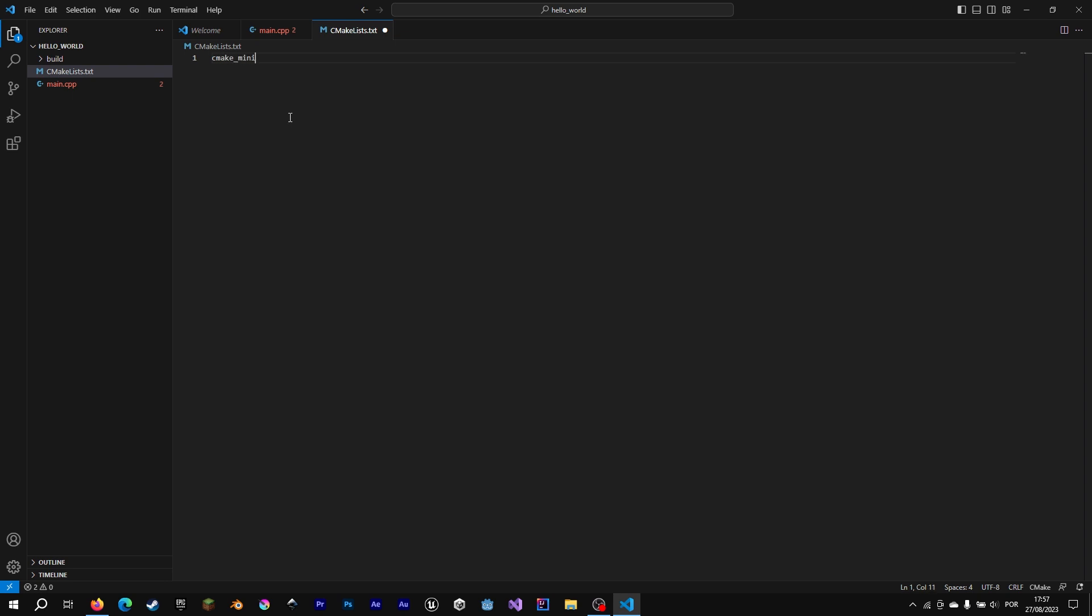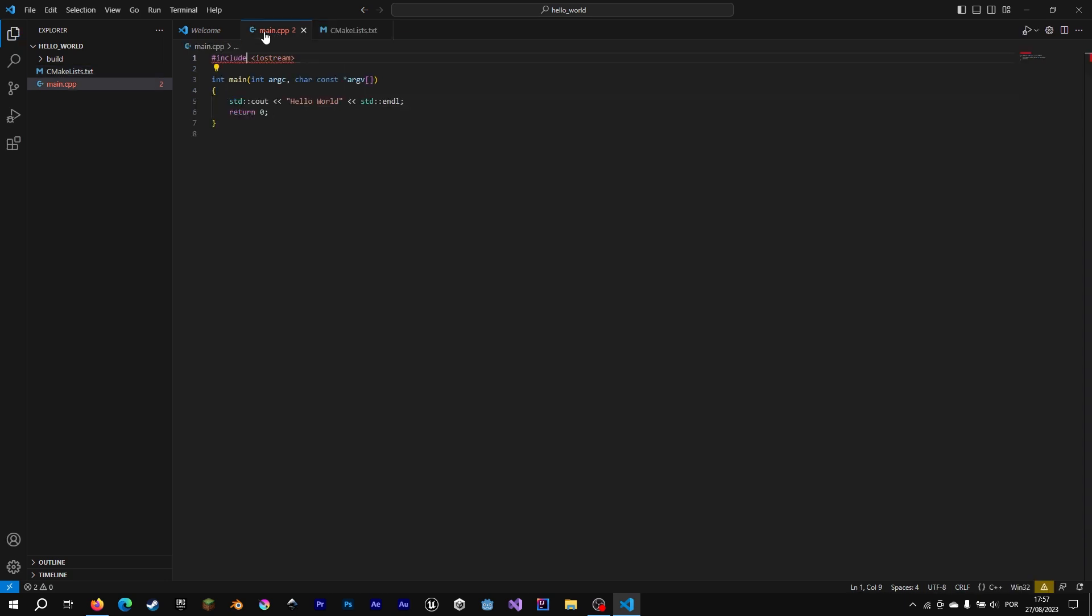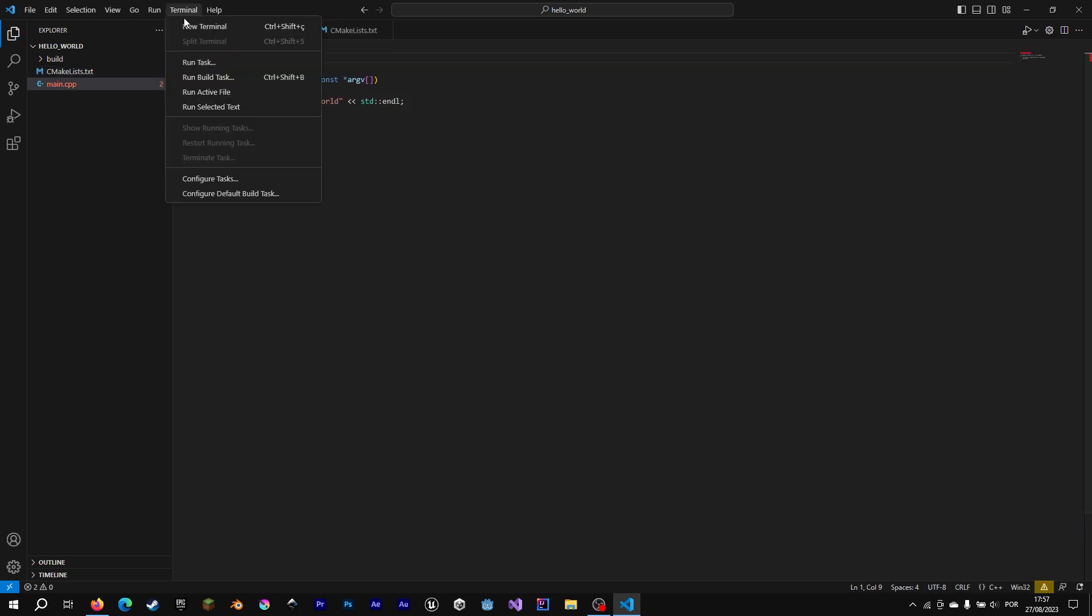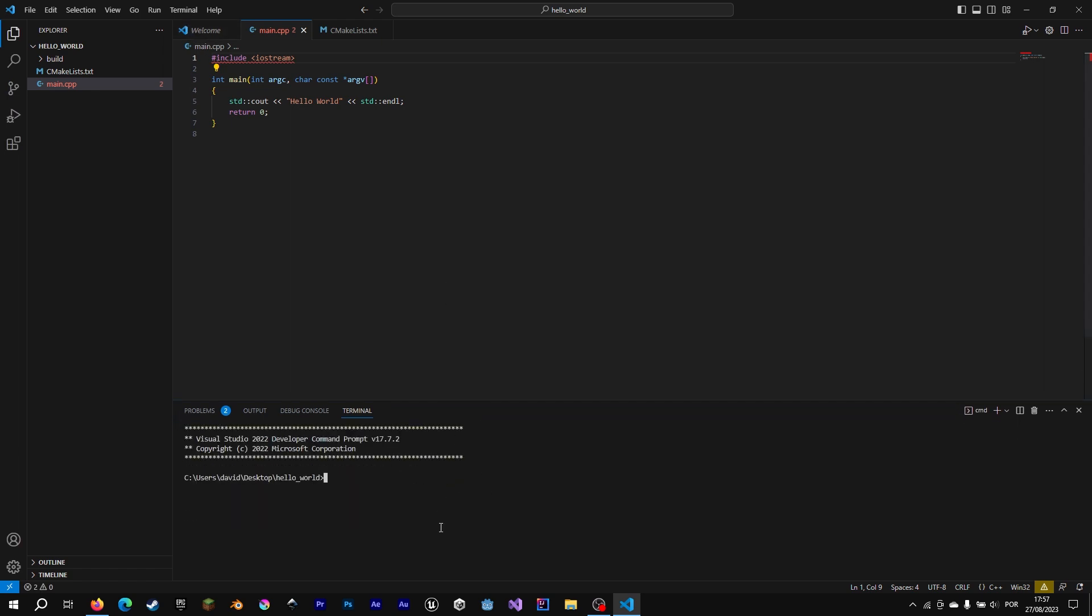I'm going to write just some CMake configuration to run this simple project. And here we go. To compile and run this C++ code, we are going to go inside the build directory.